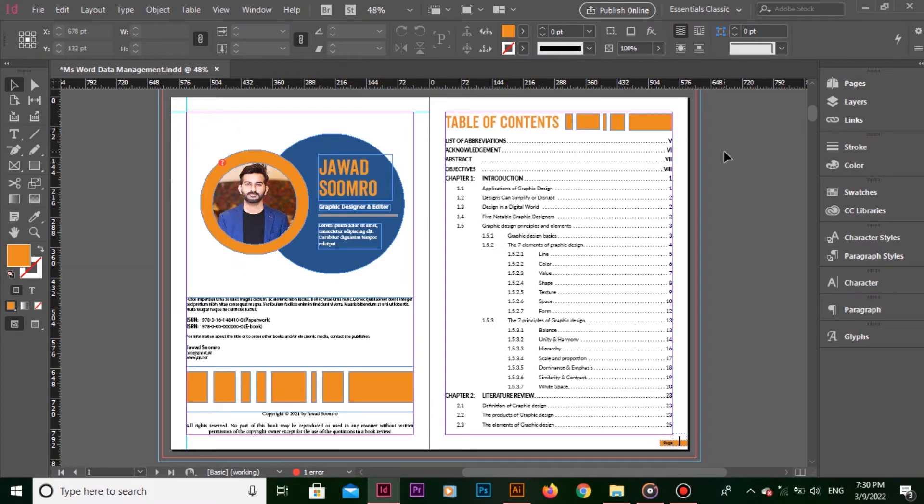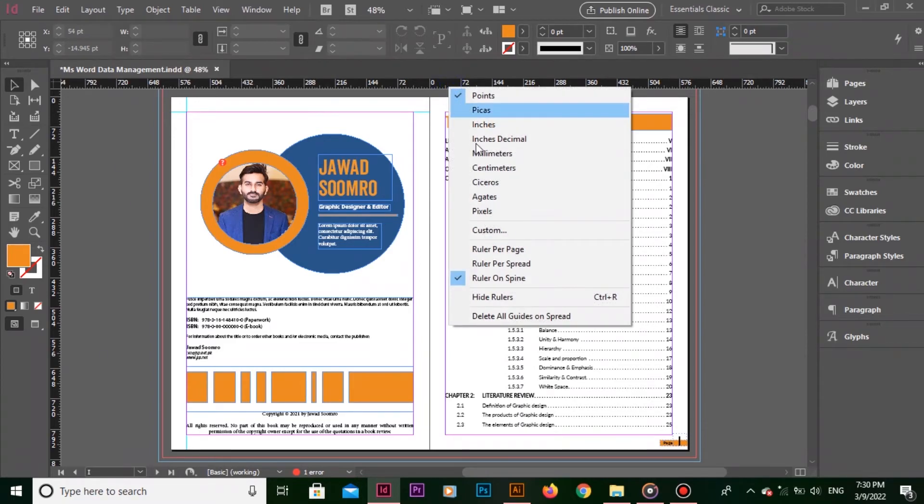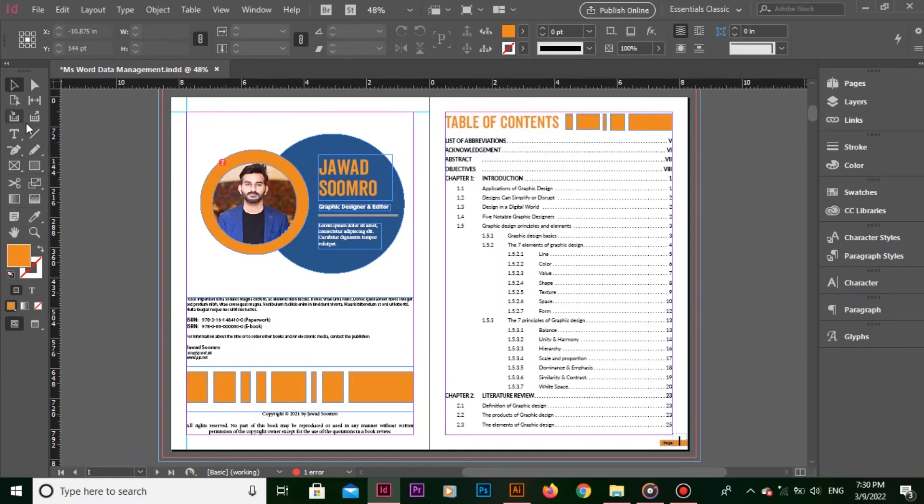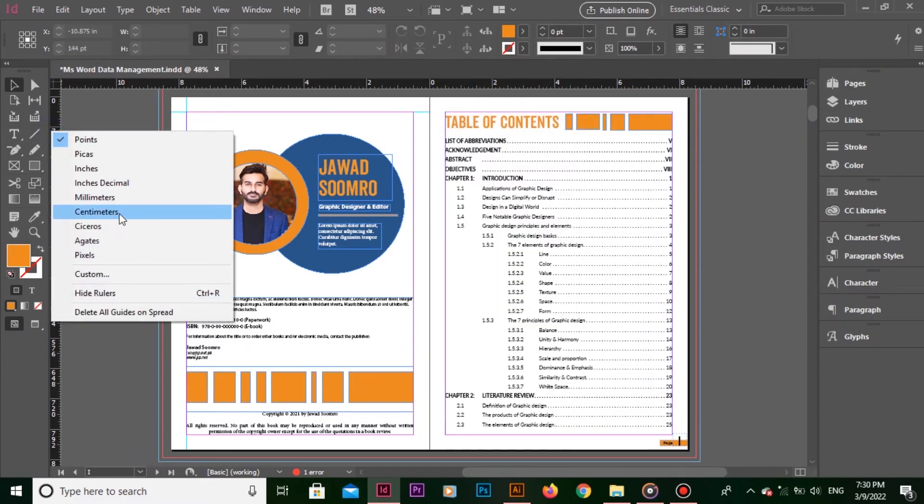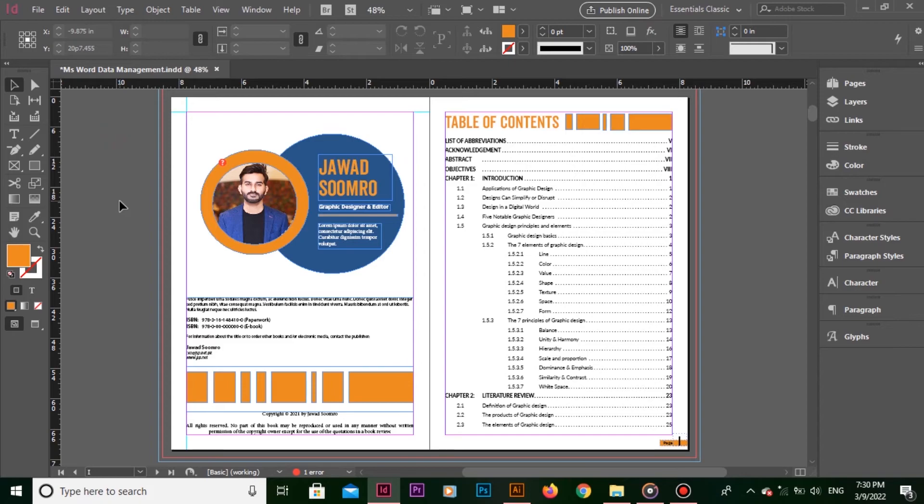Keep in mind, it is not necessary to keep both top and left side rulers in same measurement units. You can have top ruler in inches while having the left ruler in pikas. There is nothing wrong at all.